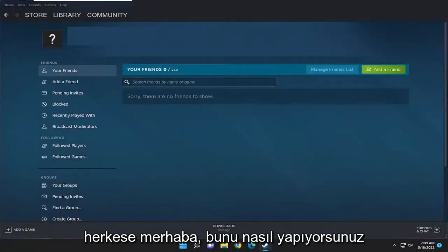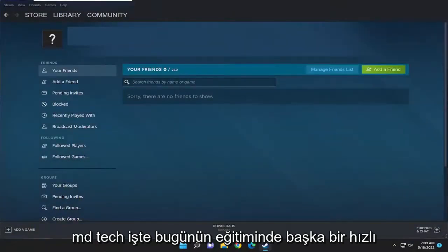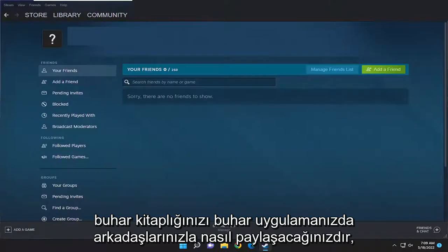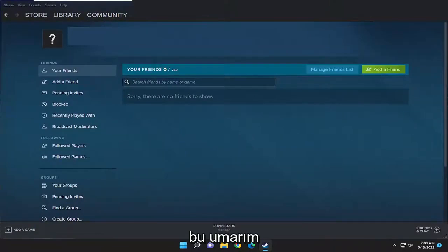Hello everyone, how are you doing? This is MD Tech here with another quick tutorial. In today's tutorial, the mission is how to share your Steam library with friends on your Steam application.